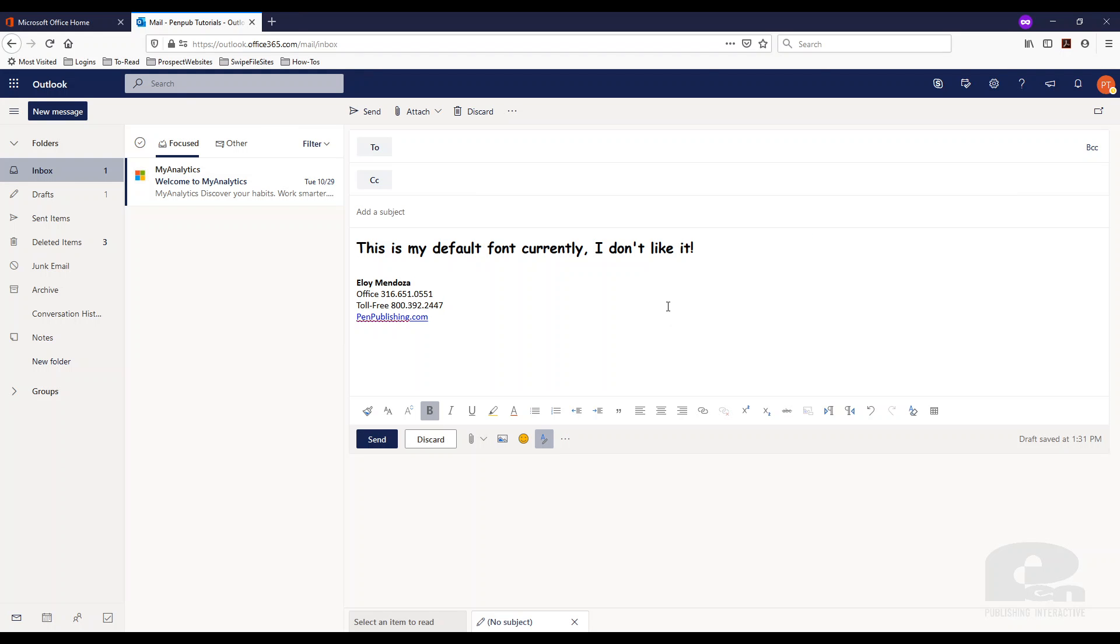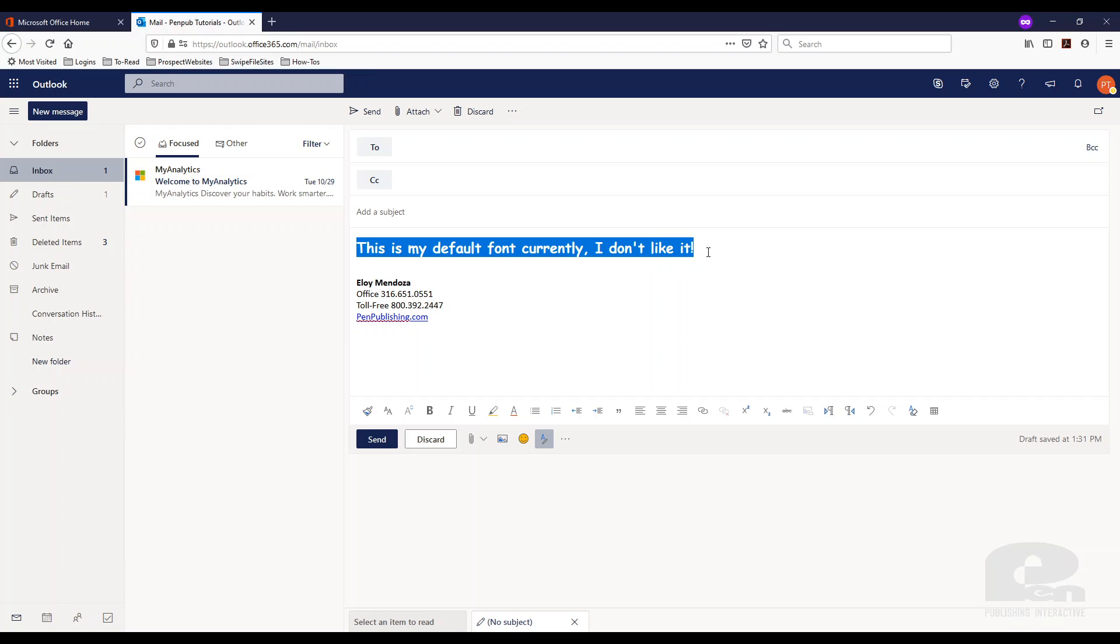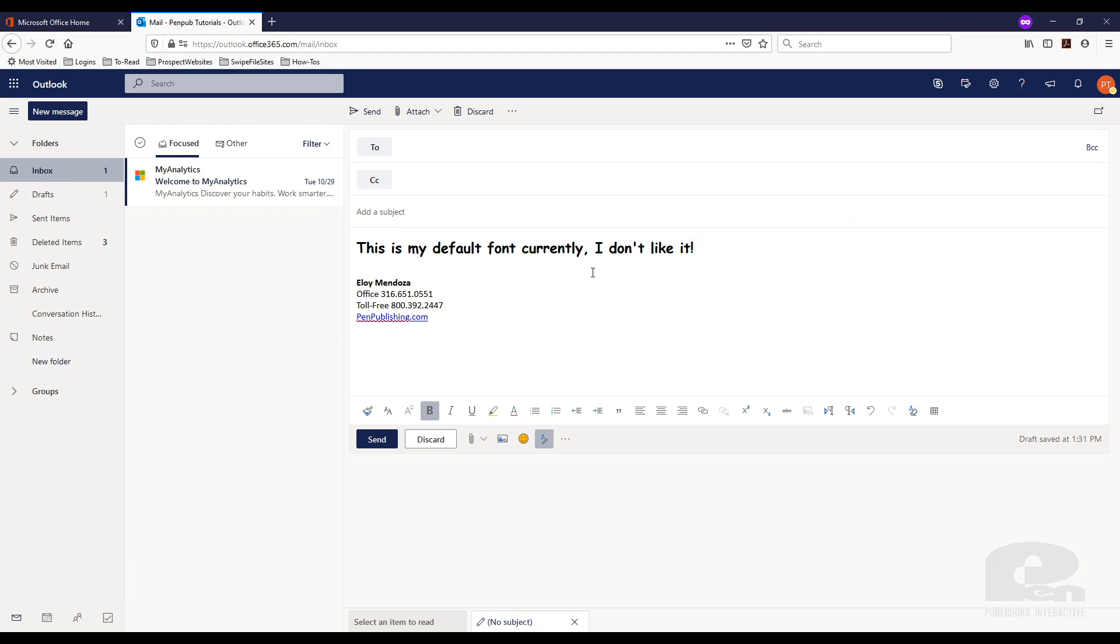So I am currently logged into my Outlook web app, so just basically checking my email on a browser. Currently I have my default font set to Comic Sans, which I don't like. So I'm going to show you how to change the default font on the Outlook online.